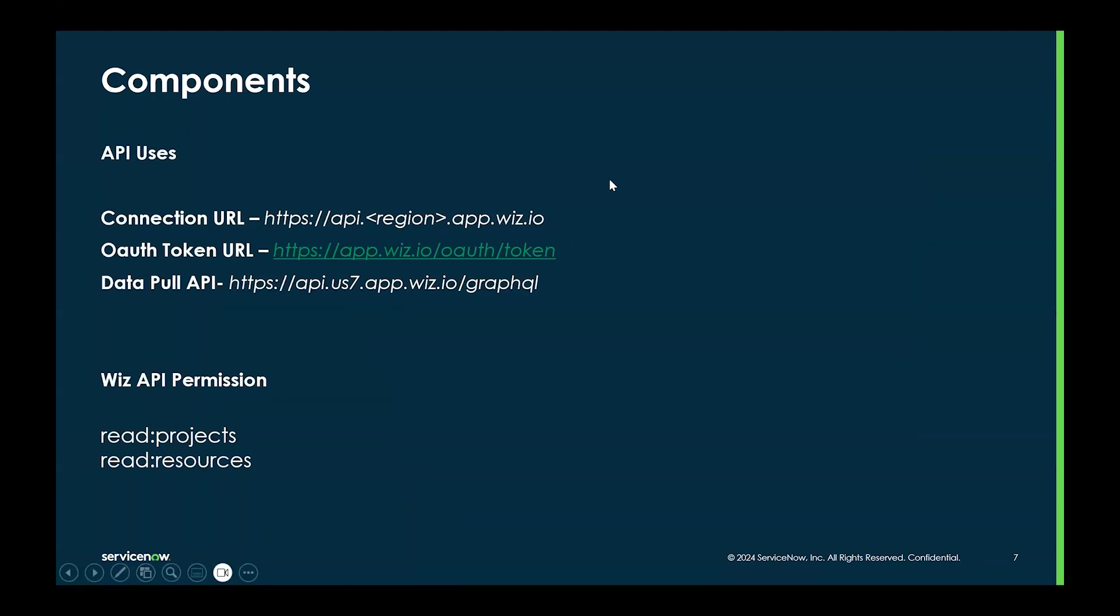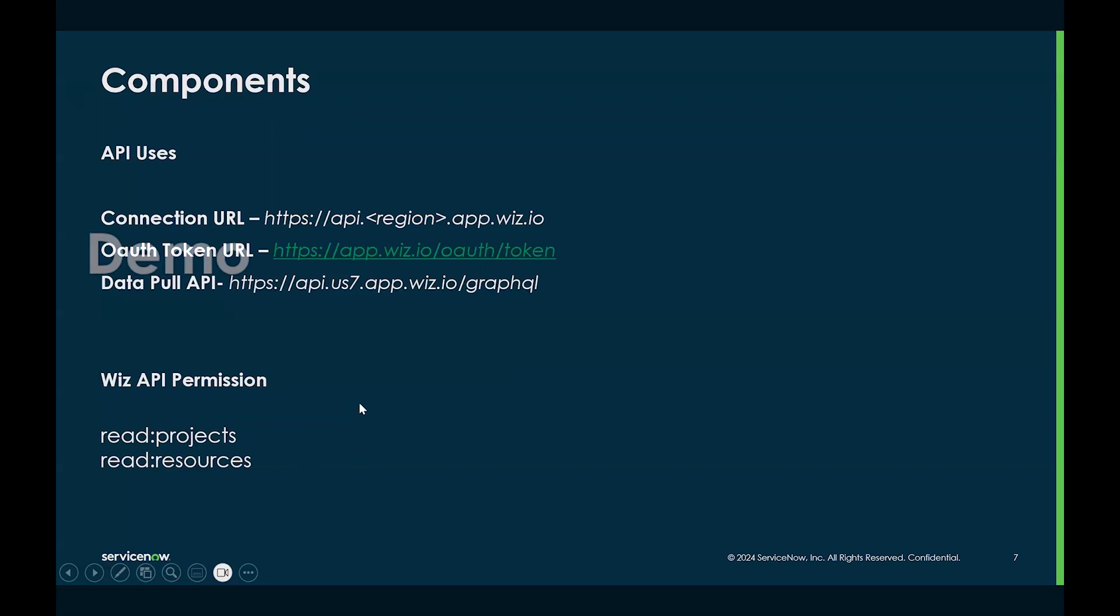This is a list of the API components that we use. We only want to use the APIs that are strictly needed, and these are the permissions that need to be enabled on the Wiz platform: read project and read resources, nothing else.